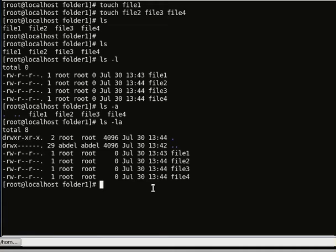Linux by default hides some files to prevent accidental deletion. That's all about the ls command.